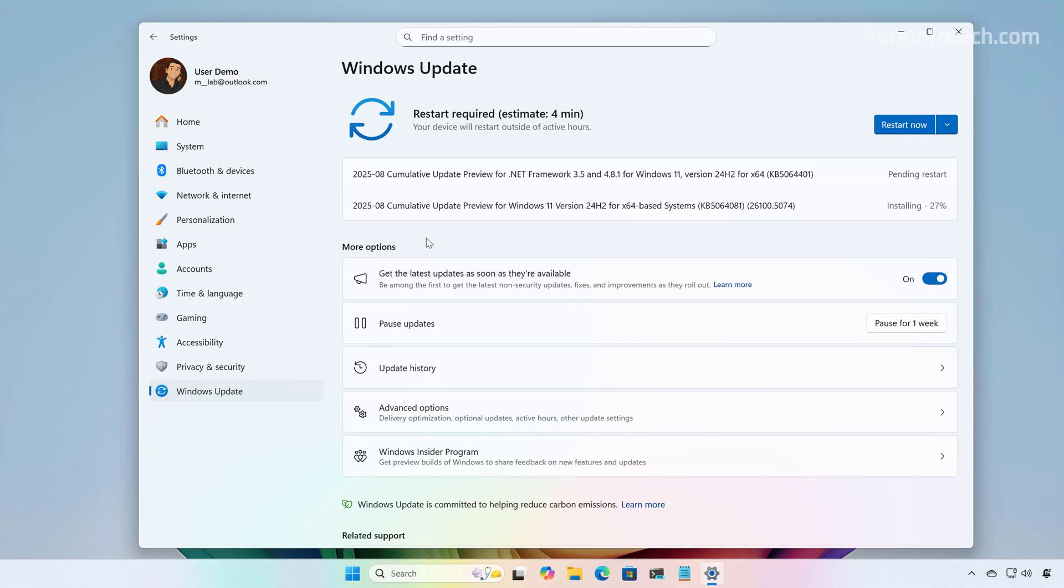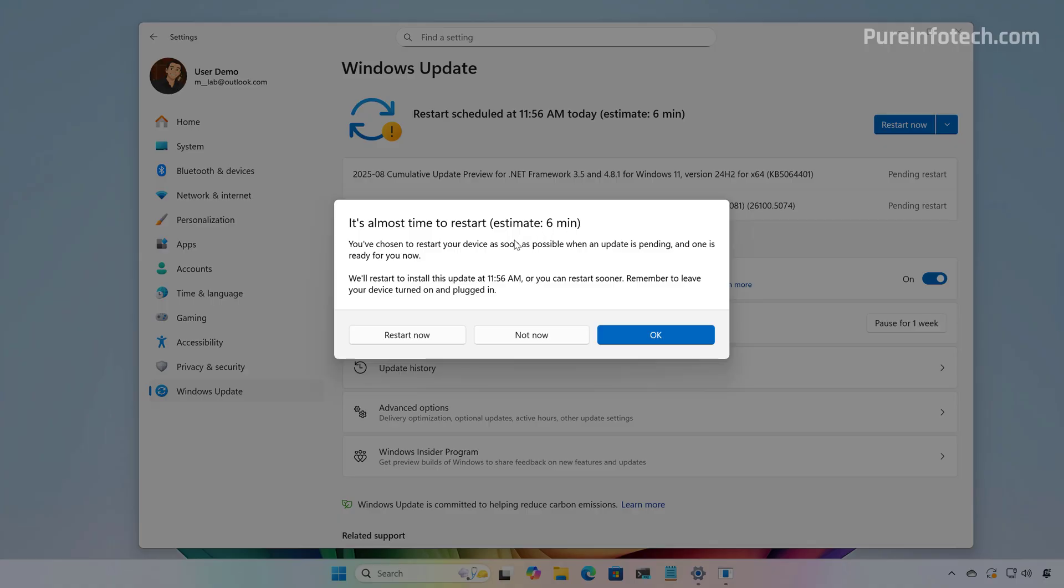So, technically, there is not a direct path from 23H2 to 25H2. You have to go through 24H2. Now, just click the Restart button to apply the latest changes for version 24H2.